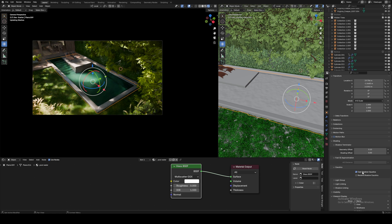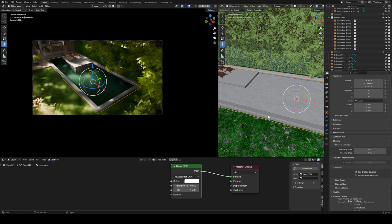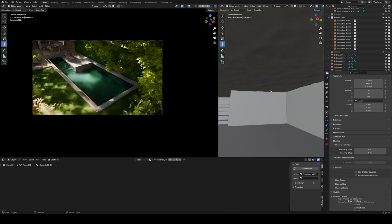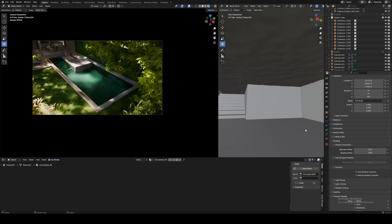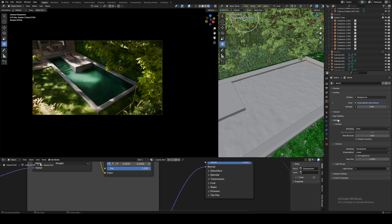To enable caustics, we want to set our pool plane as casting caustics. Click on your pool plane, go to object options, shading, then caustics, and click on cast shadow caustics. We also want to set our pool base to receive the cast caustics — click on your pool base, go to object options, shading, caustics, and click receive shadow caustics. The last step is to enable caustics in your world settings: go to world shader settings and click shadow caustics. If your HDRI isn't casting powerful enough caustics, the sun probably just isn't strong enough in the photo, so just pick another one.